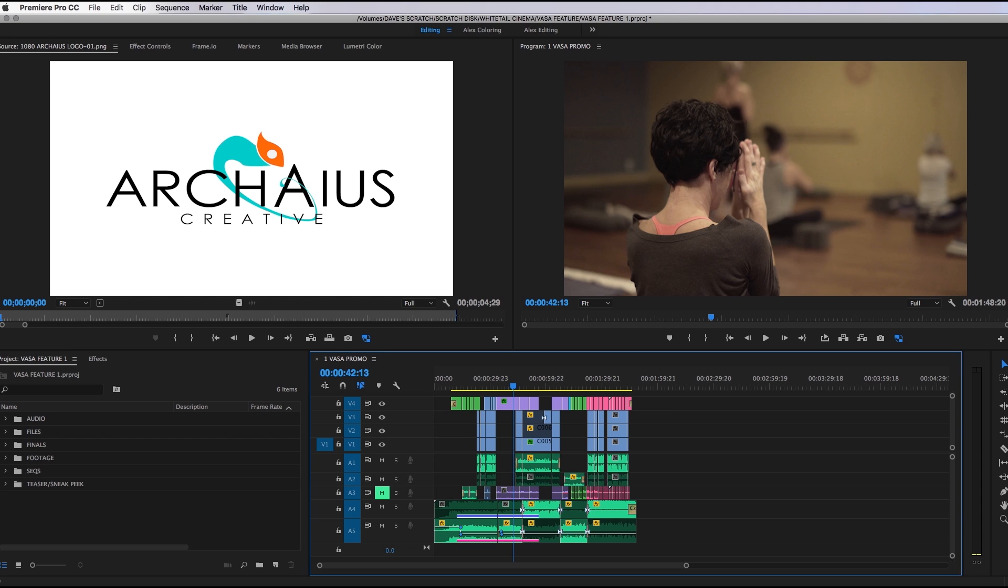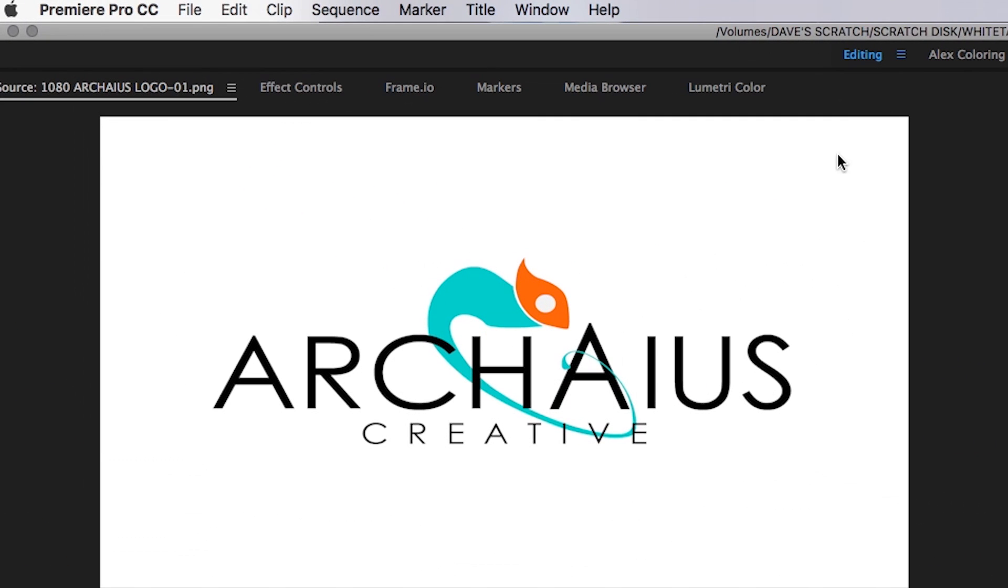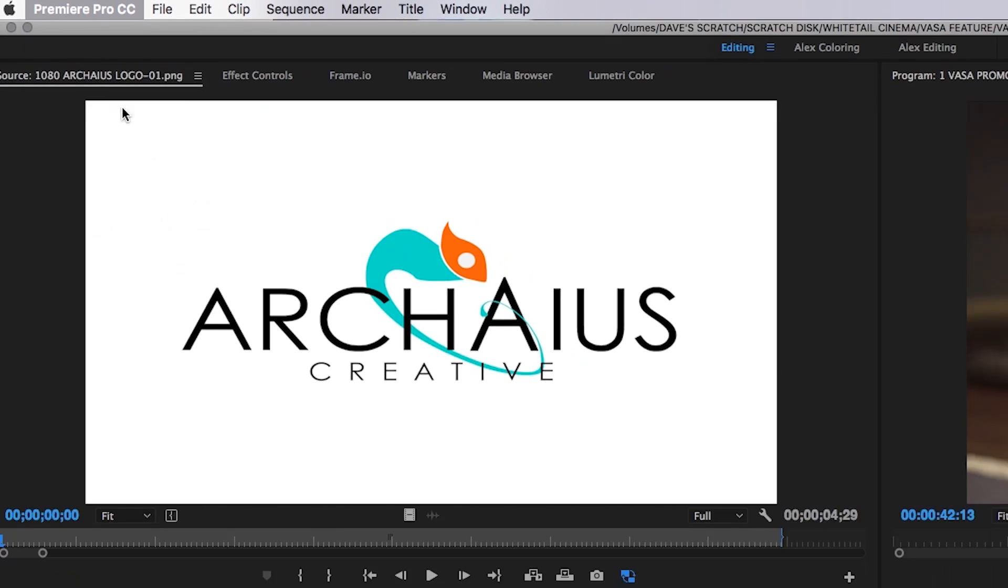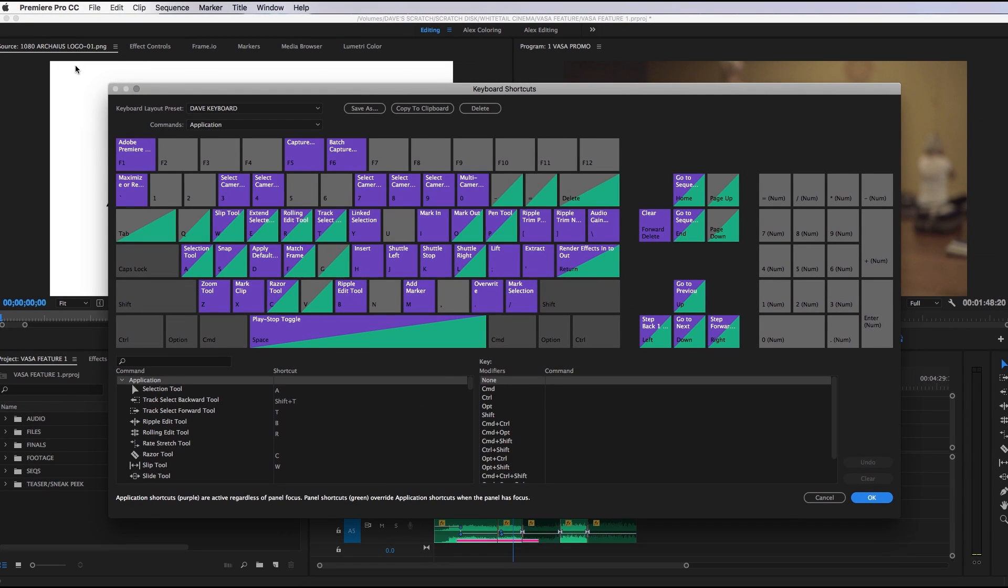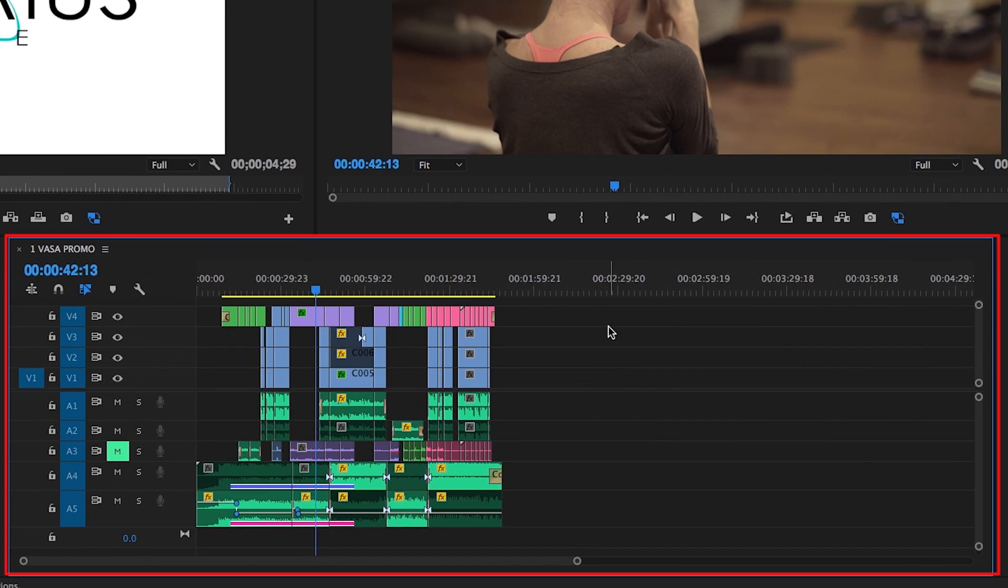All the commands we're entering are found within Premiere Pro CC 2017's default keyboard shortcuts, which can be accessed and modified here. These hotkeys will also only function with the timeline panel selected.